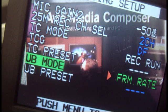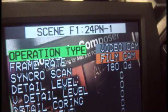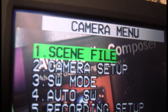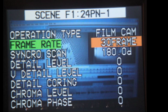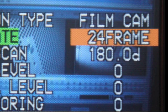Next, on the camera, go to menu number 1, Scene File. Choose Operation Type and select Film Cam. And then finally, go back to menu number 1, Scene File. Choose Frame Rate, and in this particular case, select 24.